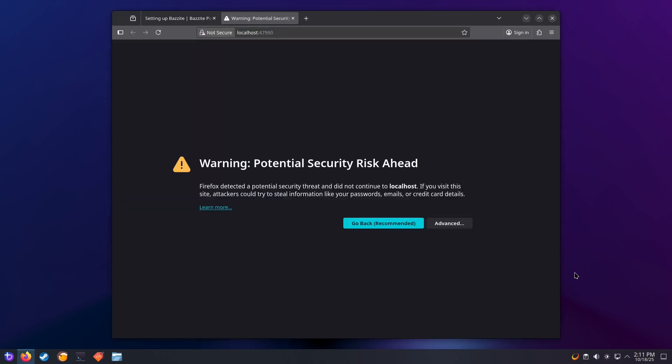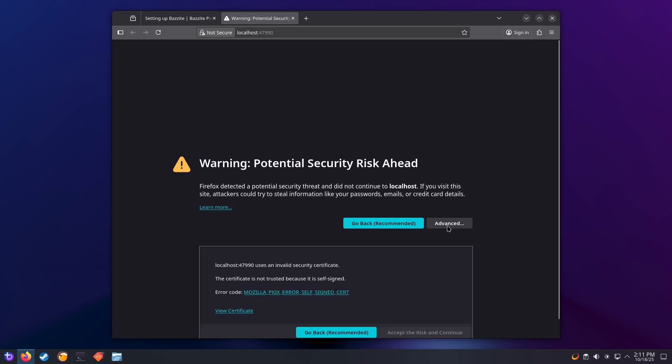You'll see a security warning because Sunshine uses a self-signed certificate. This is normal. Click on advanced and then click on accept risk and continue.